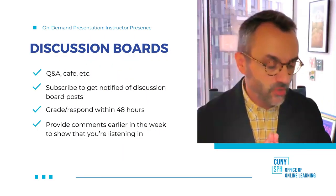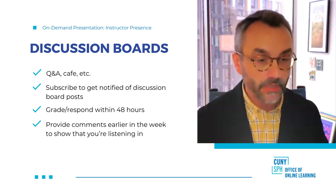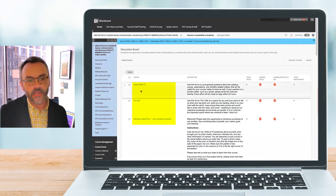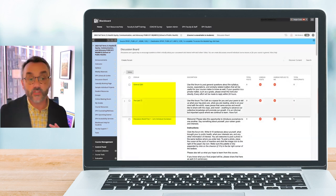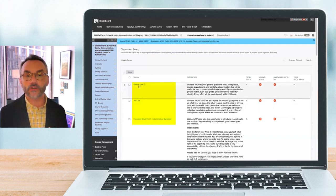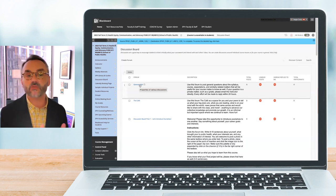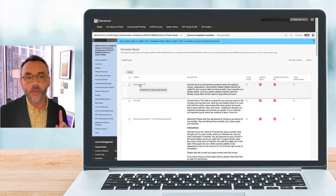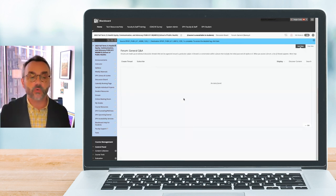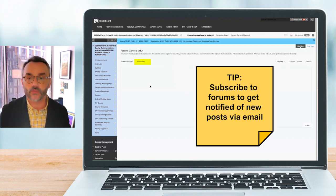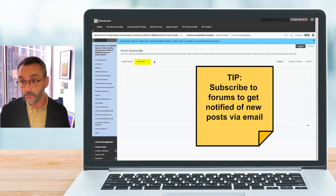The third focus area to maximize instructor presence is, of course, discussion boards. I use a lot of discussion boards in my course. By default, the SPH course template has three sections — I use a CAFE, and all courses have a general Q&A. The general Q&A is the equivalent of students raising their hand in class to ask a question relevant to the entire class, so rather than answer emails piecemeal, this is a great place for general questions. Under the general Q&A forum, you can subscribe so that when anyone posts a thread, you'll be alerted by email.